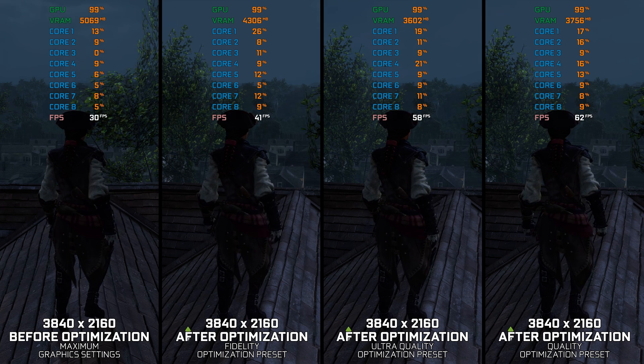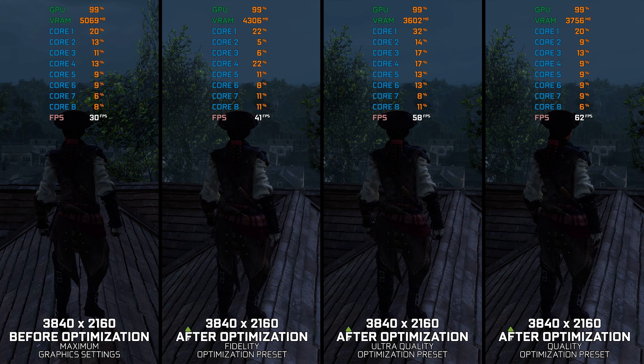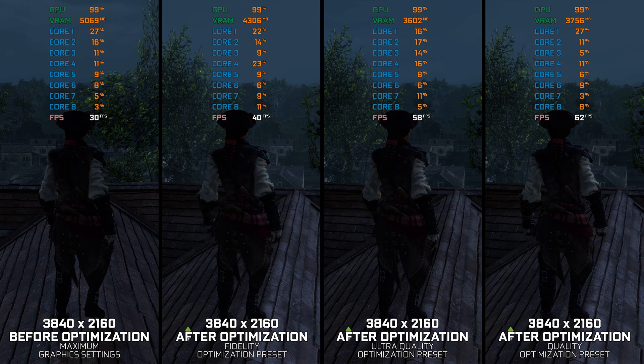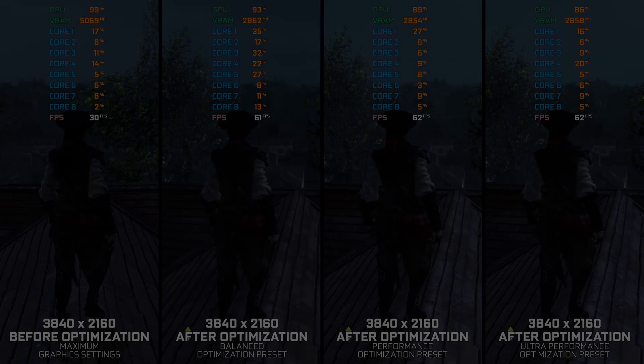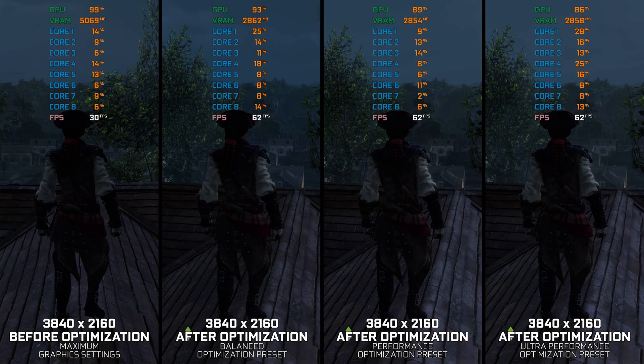So without further ado, here are my optimized PC settings for Assassin's Creed Liberation HD, so you can enjoy a smoother gameplay experience.